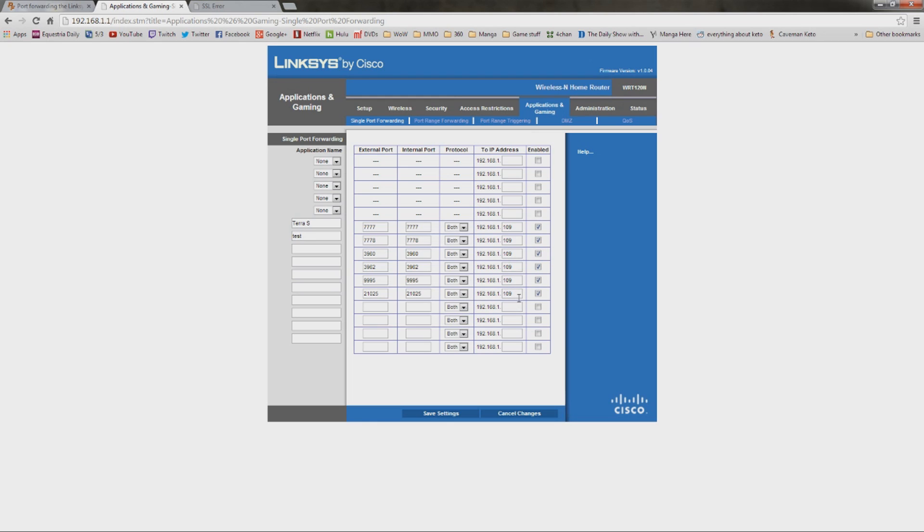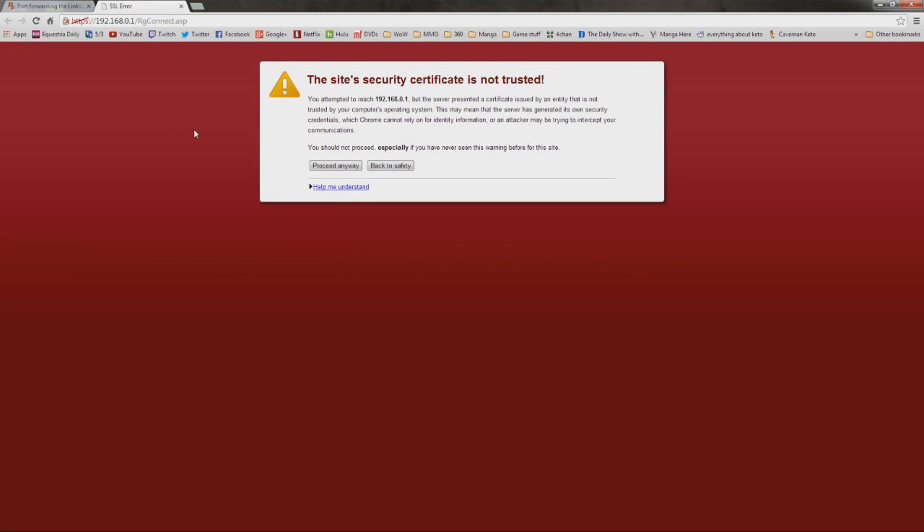Mine is 192.168.1.109. Yours is probably more than likely going to be different. And you want to make sure, obviously, it's enabled. Then hit save settings. And that's it. You're done. Linksys is done. But here's the kicker.